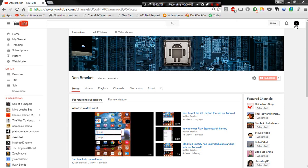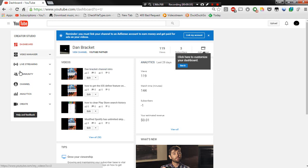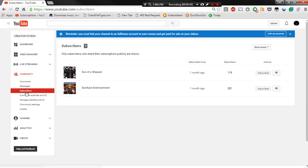Hey YouTube, this is Dan. Just a quick tutorial to show you who subscribed to your channel. Go ahead and go to Creator Studios, then go to Community, then go to Subscribers, and there you go.